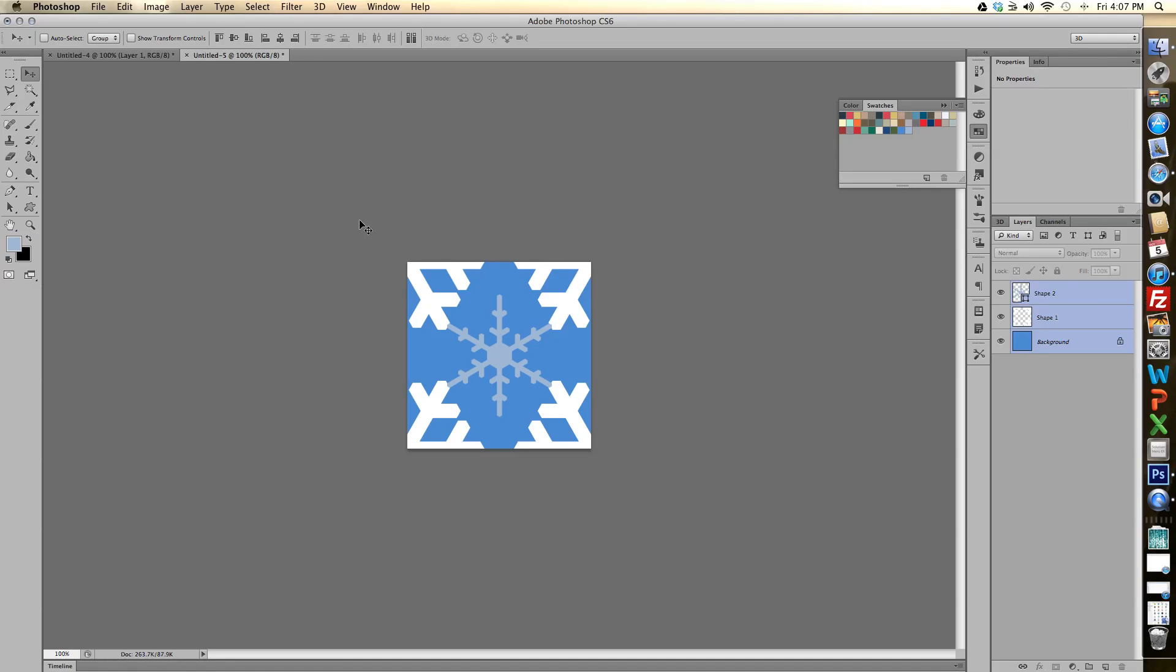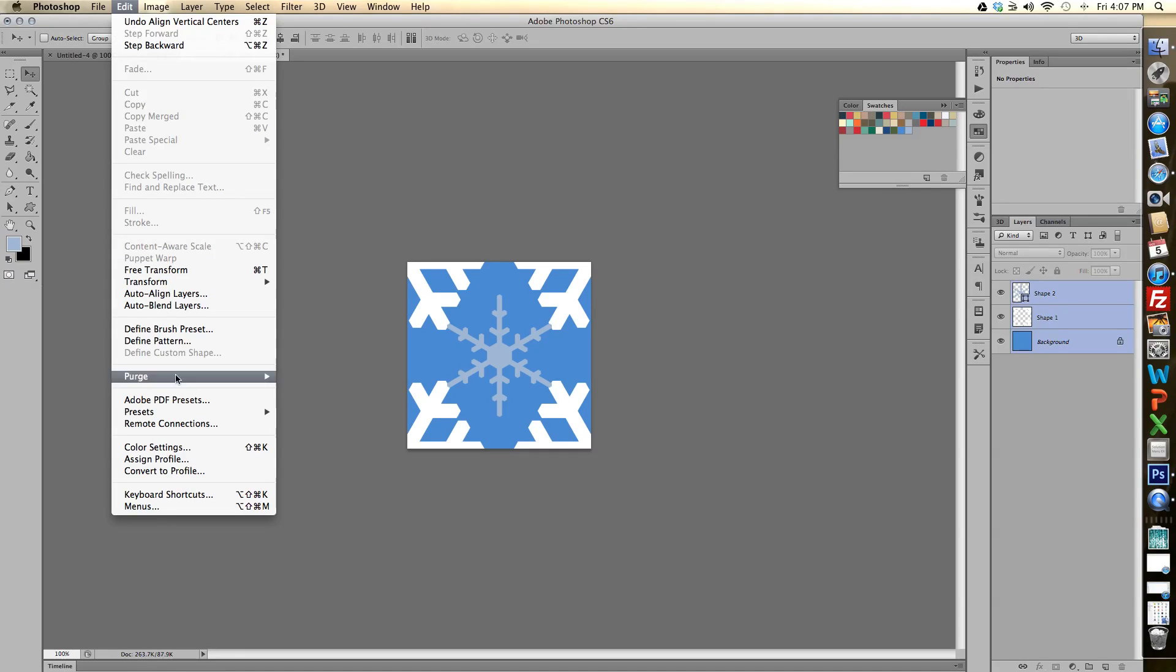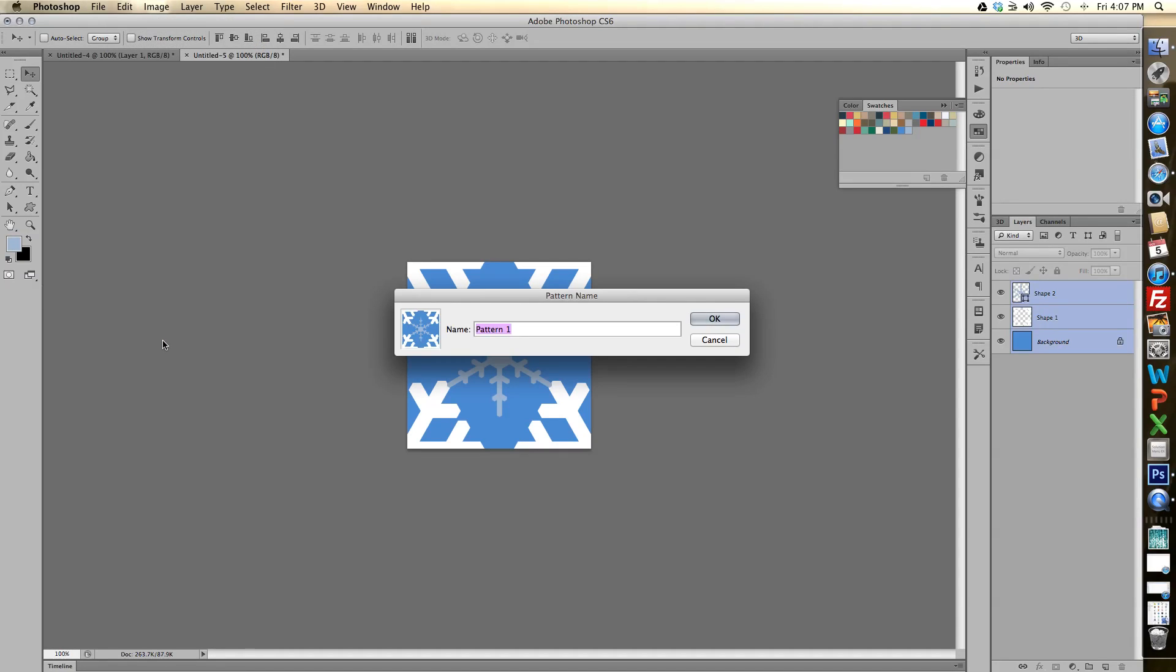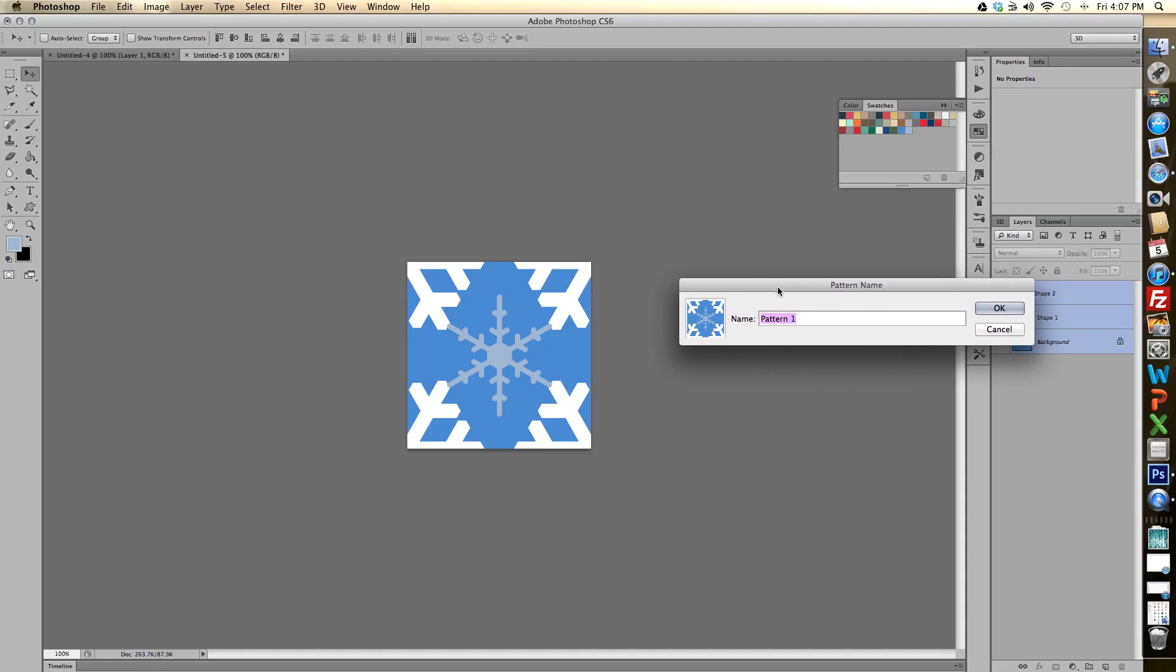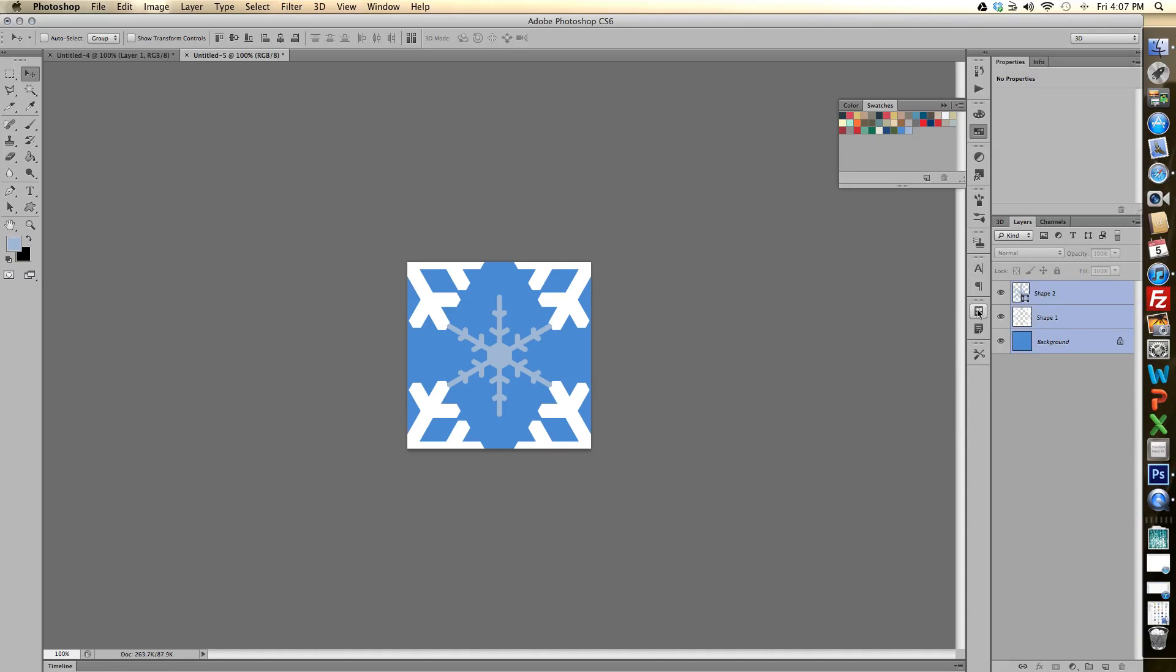And at this point we want to go ahead and go to edit and define pattern. And this tells Photoshop that we're creating a new pattern that we can use in other documents. So now I'm going to call this snowflake blue pattern. It doesn't matter what you name it. Click OK.